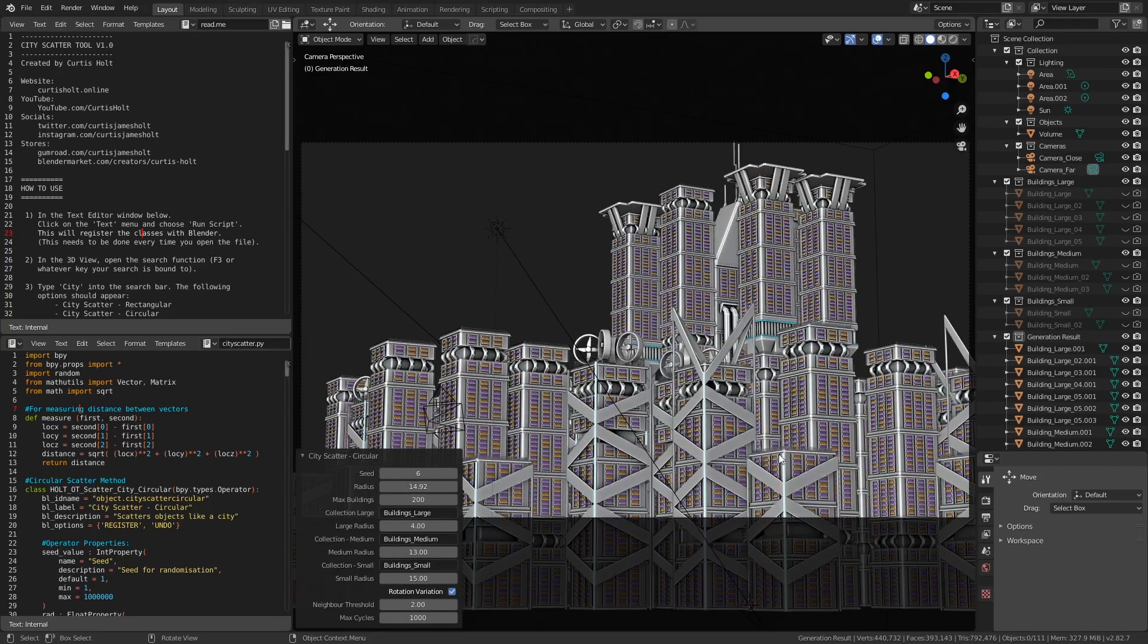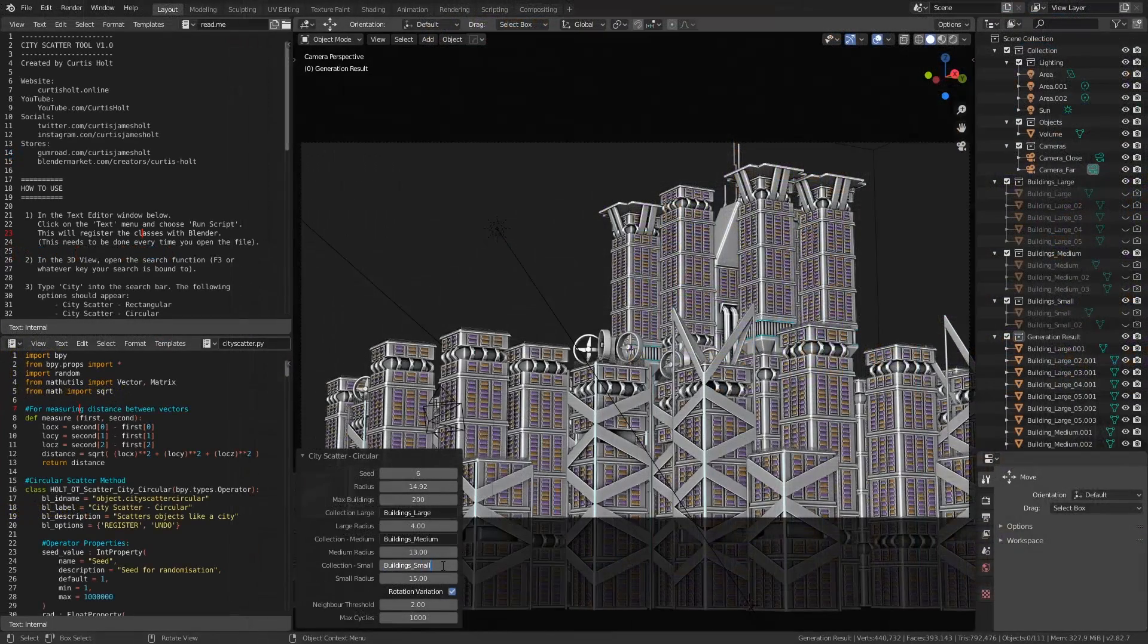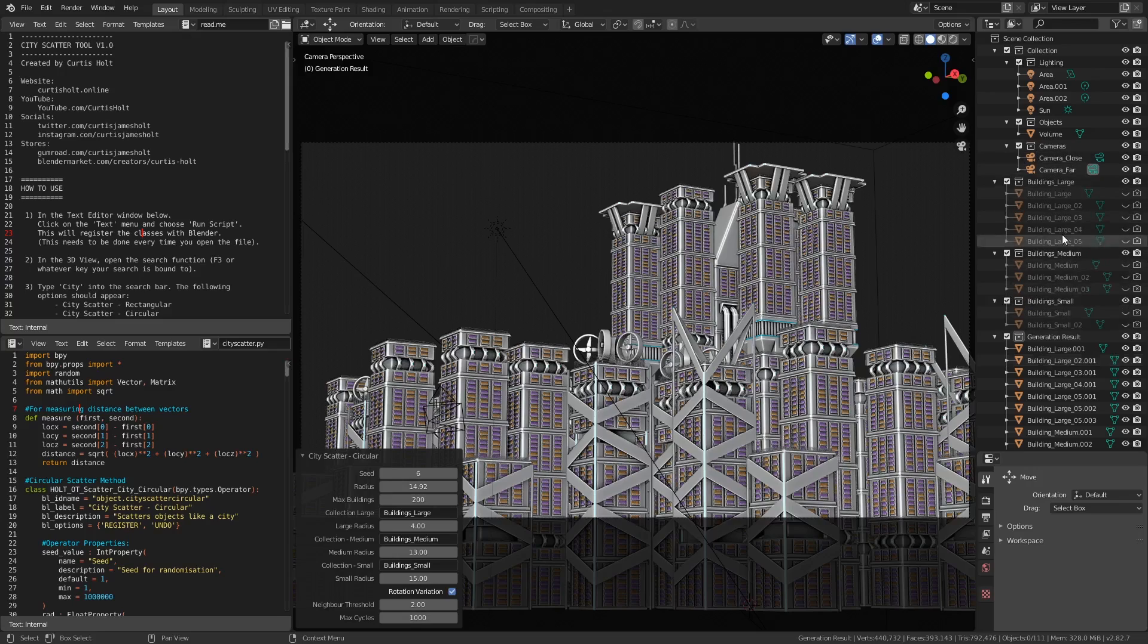Notice that as the radius expands, smaller objects will begin to appear. That's because, as stated, larger objects will be present towards the center of the city, whereas smaller objects will be present towards the edges. If you look in the properties window, you can see how we can control this. You can see the text field for collection large, medium and small. This is where you provide the name of the collections that contain the different sizes of objects. You can also change the distance from the center of the city these objects will start to appear.